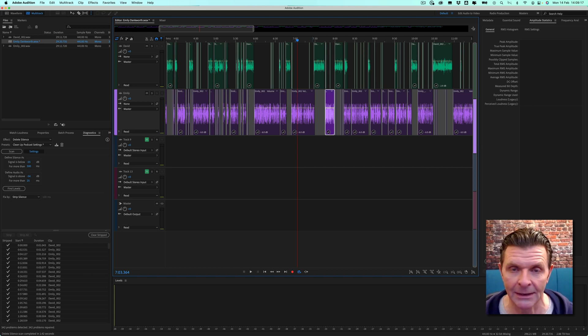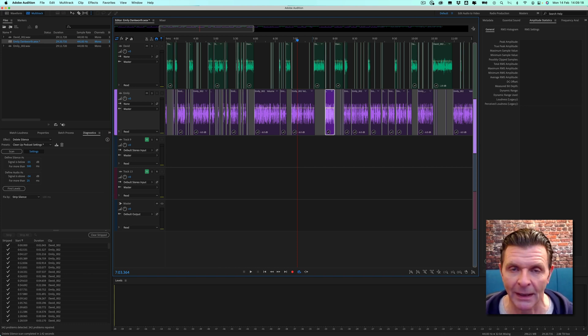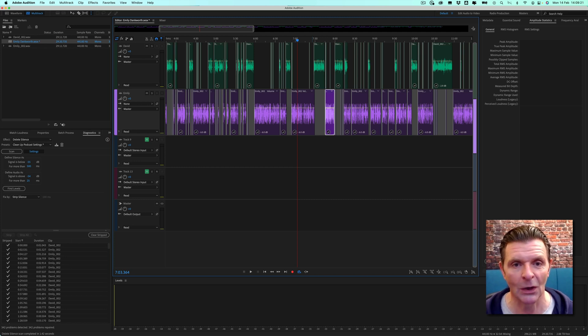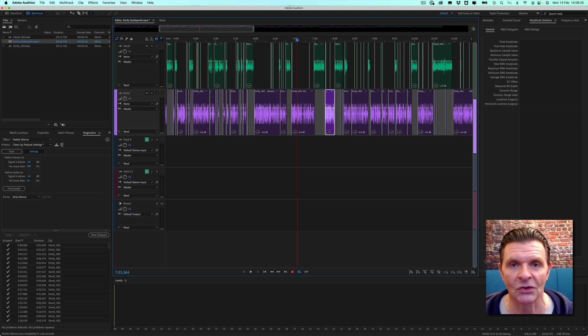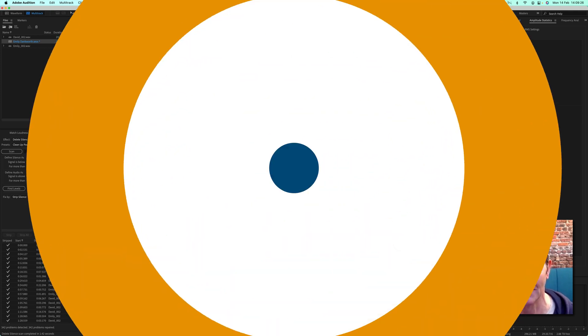Honestly, it's not talked about enough. It is such a great time saver if you are producing podcasts that have got silence in them. Use this feature. It will save you so much time.